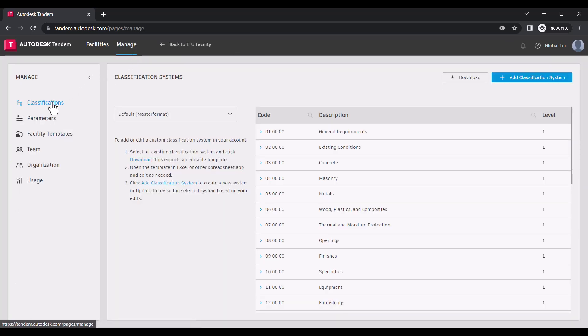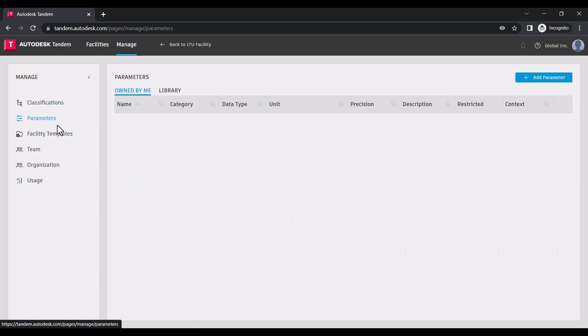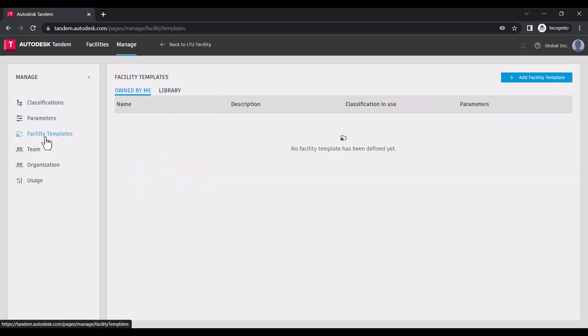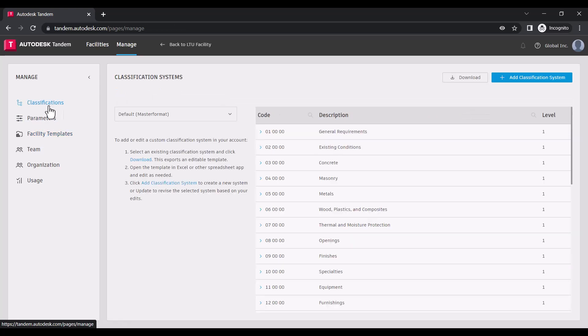For this workflow, we'll focus on the first three tabs here: Classifications, Parameters, and Facility Templates.